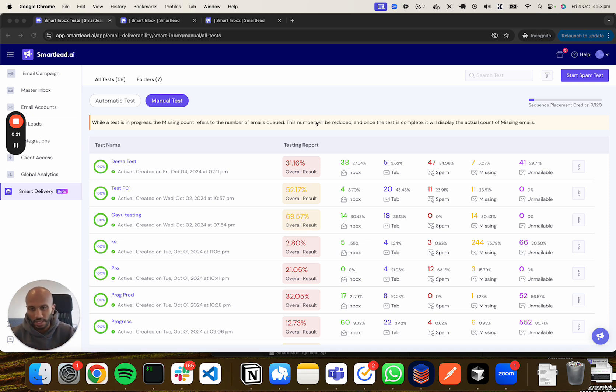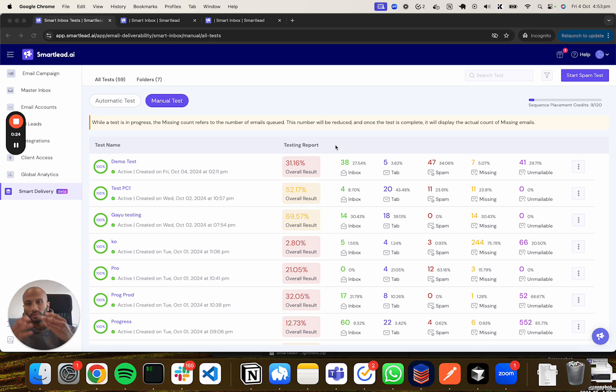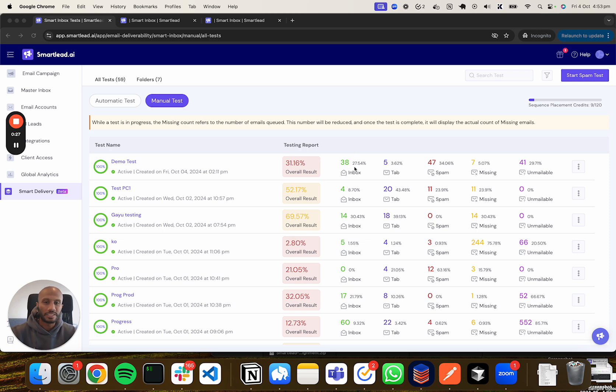The next thing is the overall result. The overall result is basically walking you through the overall health of this particular test, which is obviously associated to a campaign.